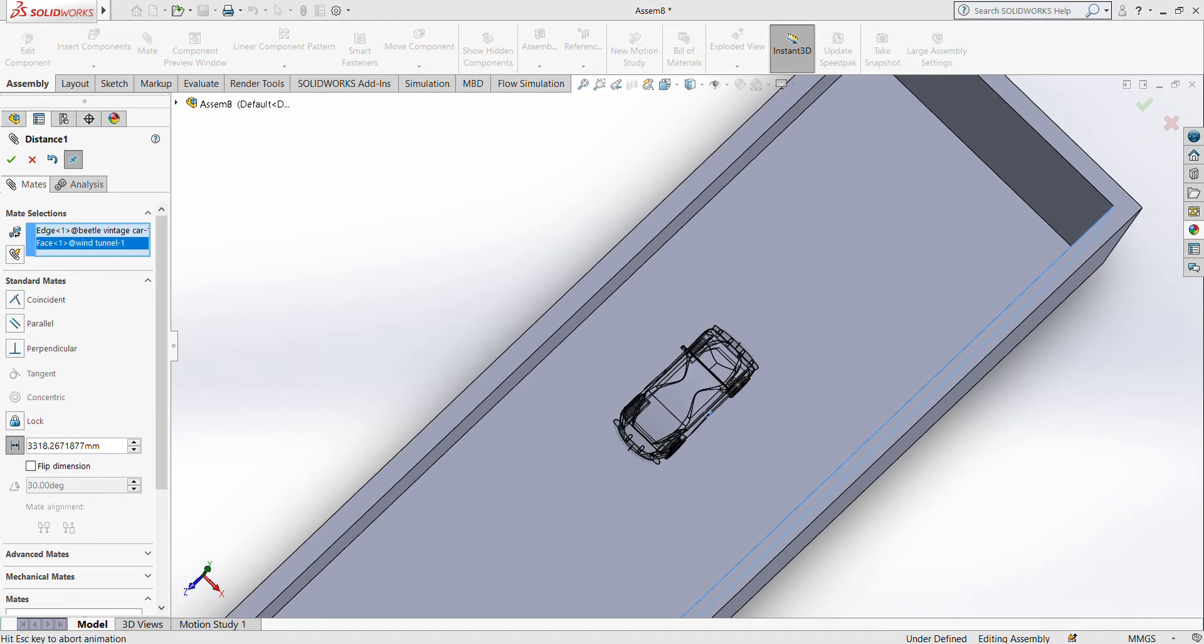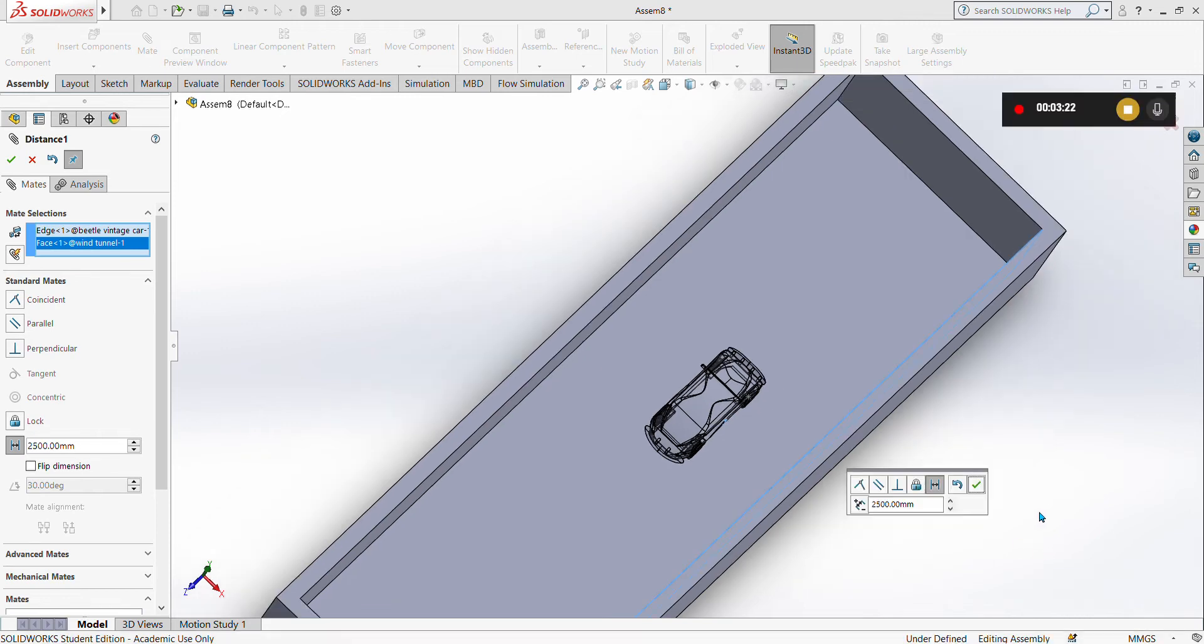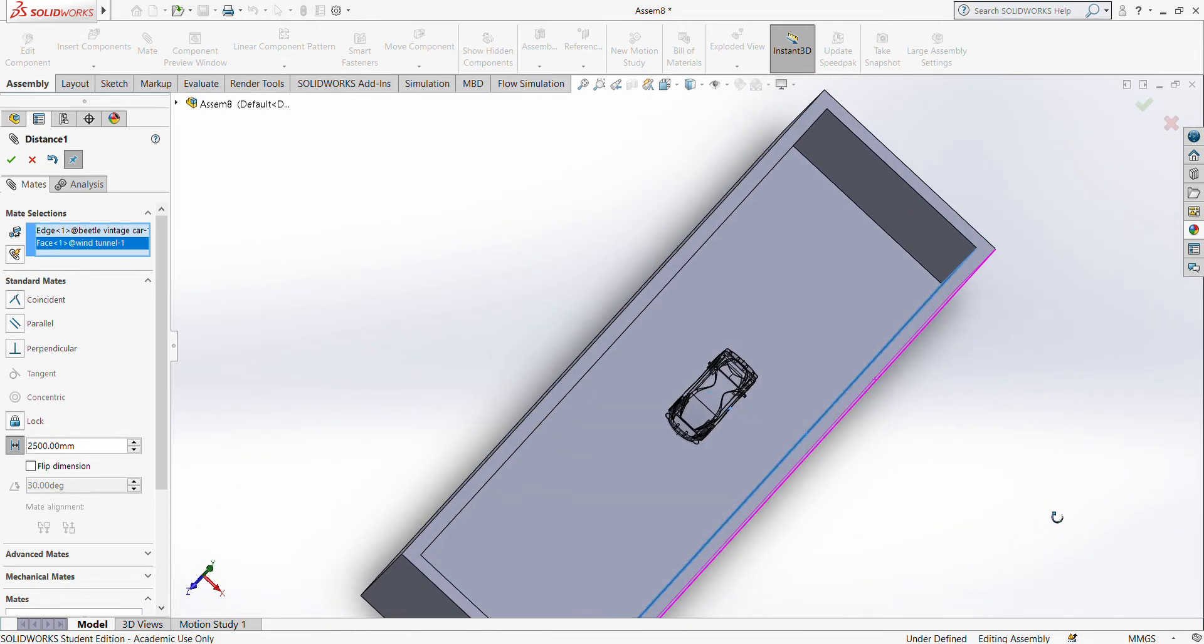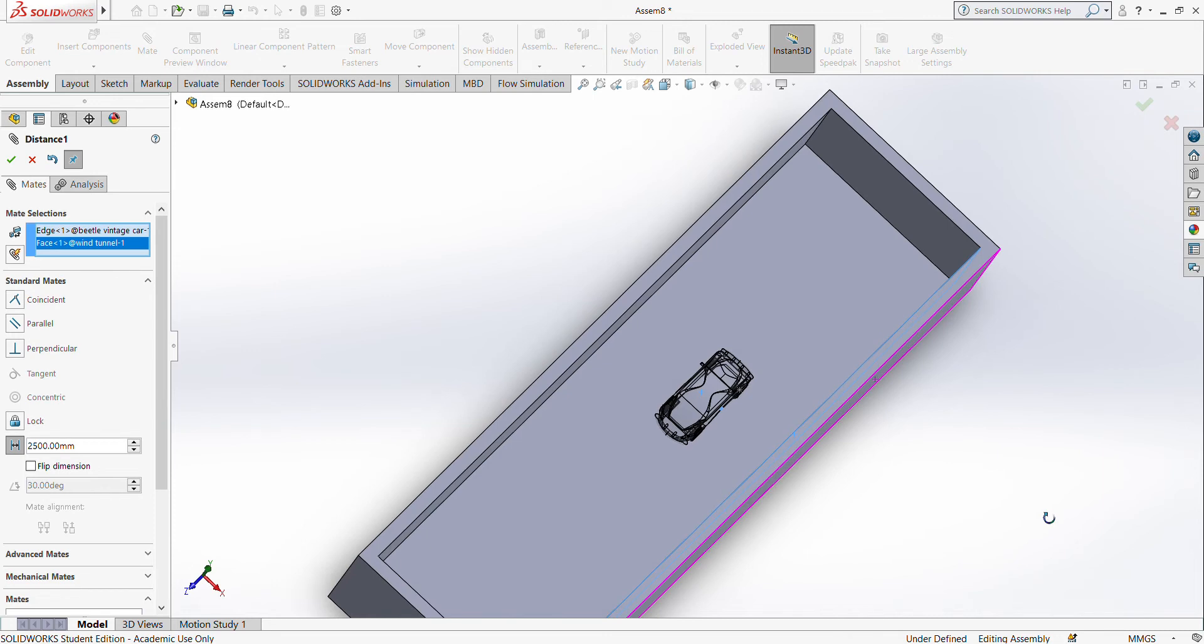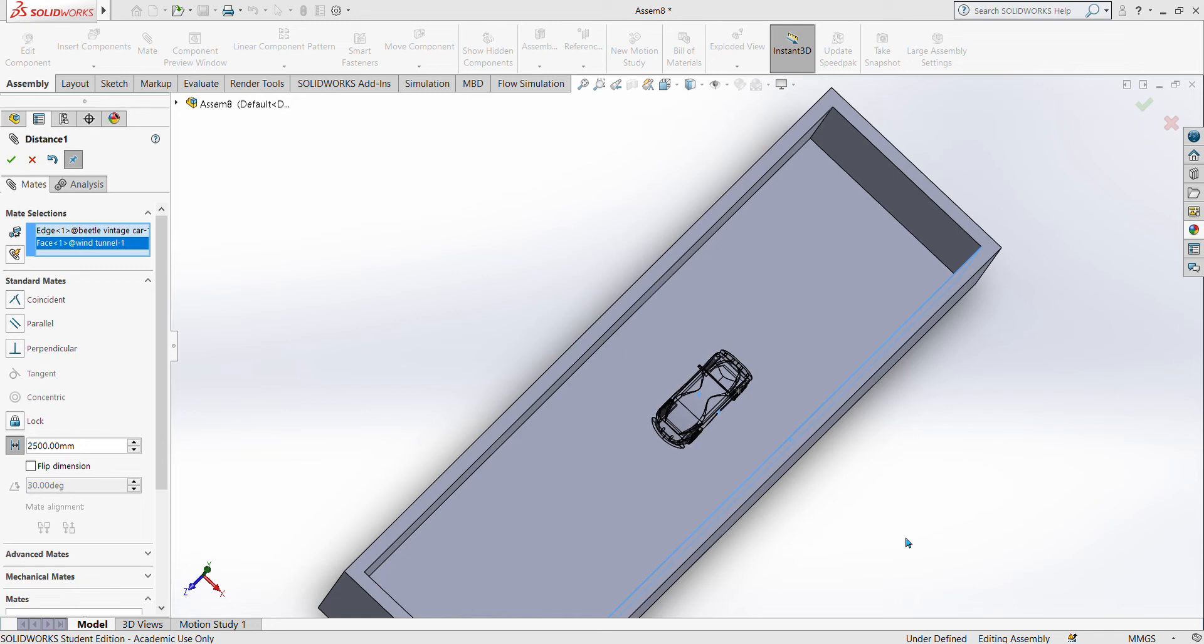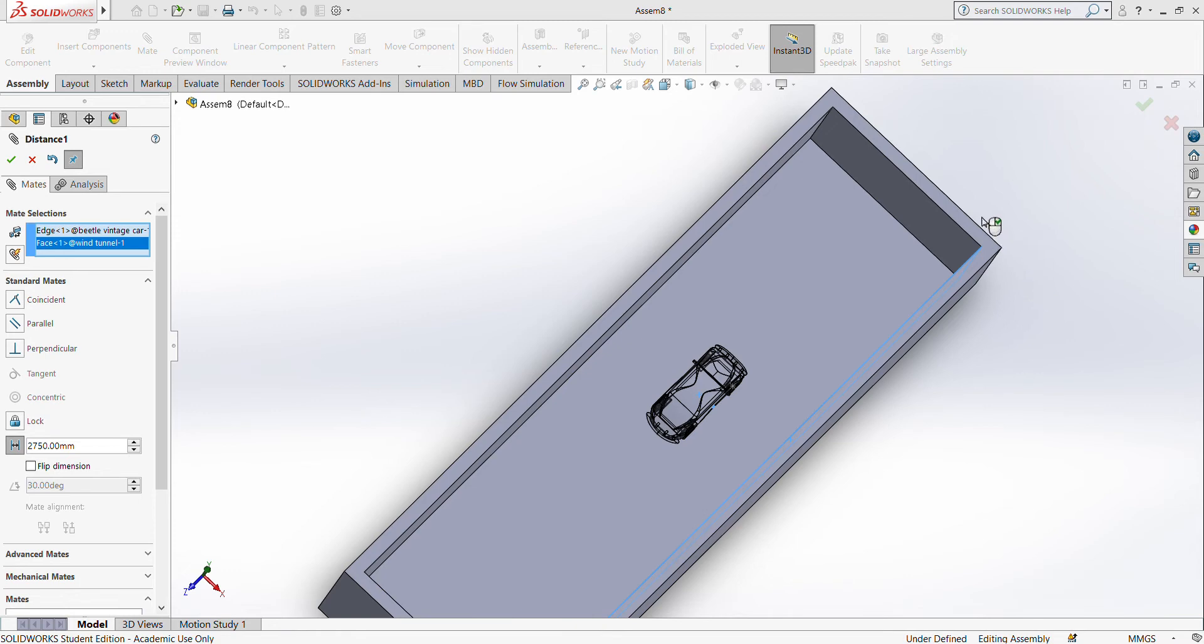It's on the middle, meaning it should be 25 by 250, so 2750. Check, 2750, enter. Now we also mate the front of the car, check.